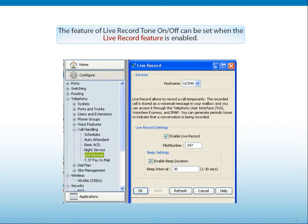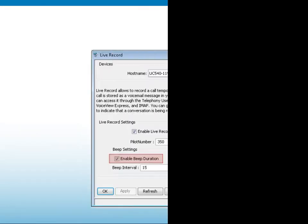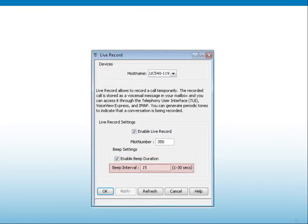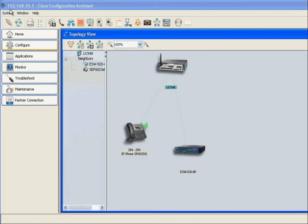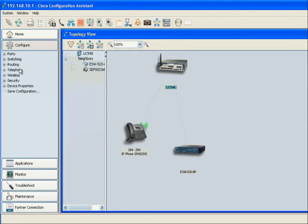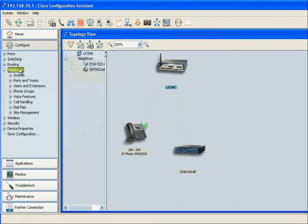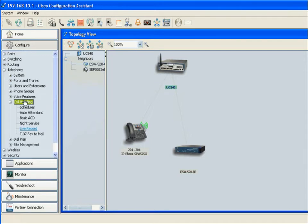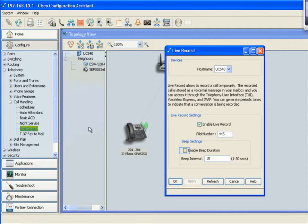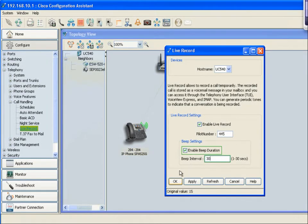The Live Record Tone On-Off feature can be set when the Live Record feature is enabled. The feature is enabled in CCA 3.0 under Configure, Telephony, Call Handling, and then Live Record. In addition to turning the tone on or off during a recorded call, the beep duration can be set from 1 to 30 seconds.